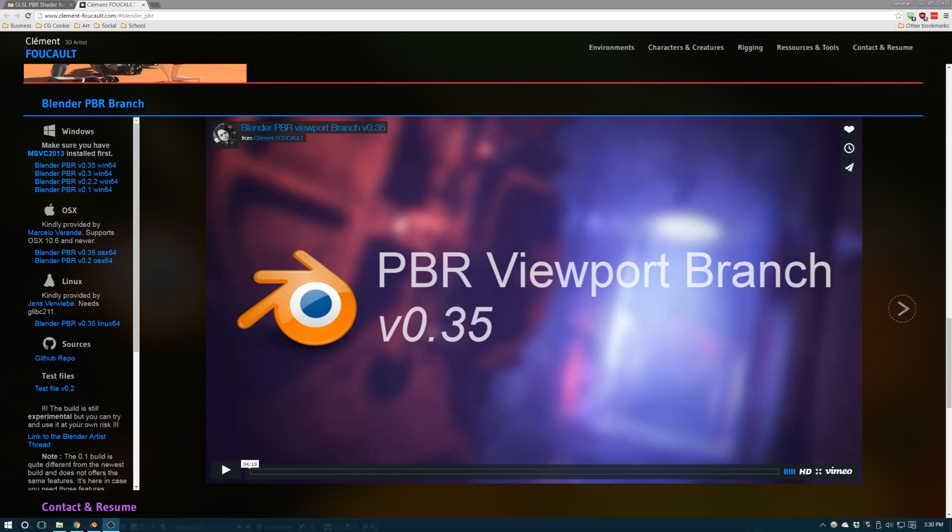I want to stress that this is experimental, and I'll give you a link to download it in the description below. But it might be fun for you to play around with, test it out, and maybe help the developer if you can.